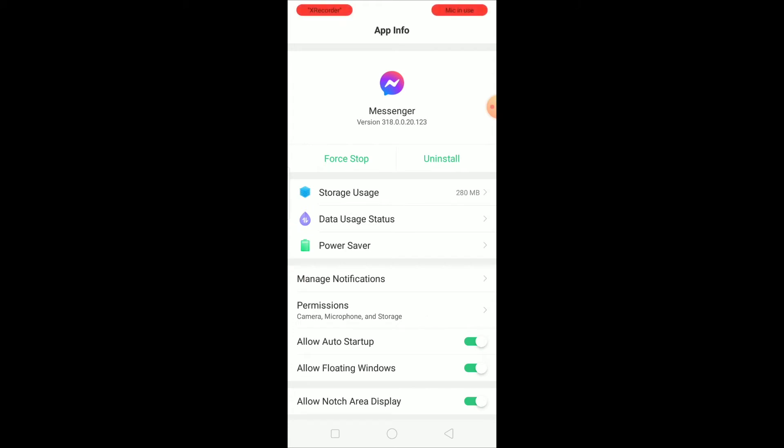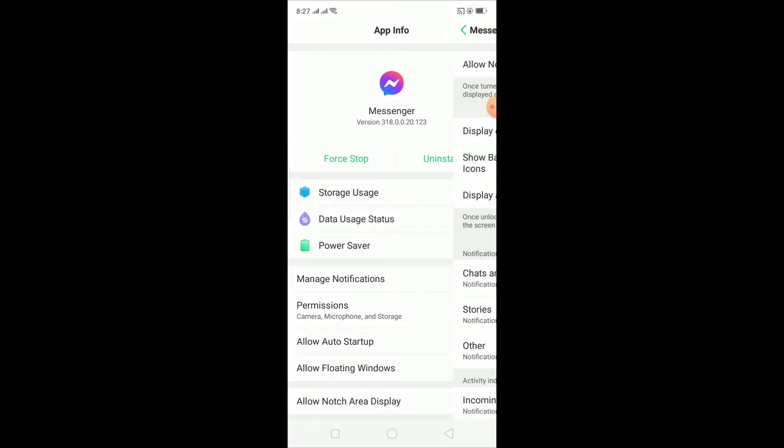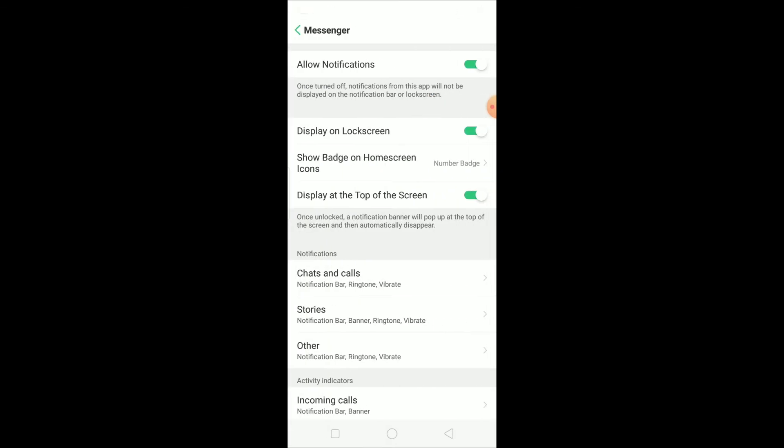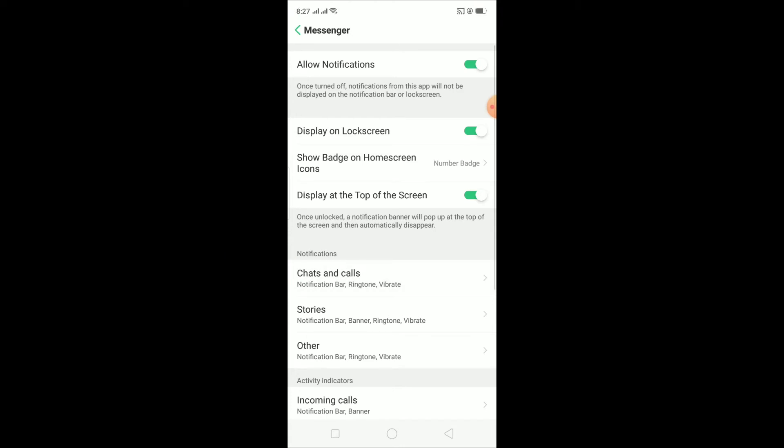Once you're on App Info of Messenger, you want to click on where it says Manage Notifications. Click on Manage Notifications. Once you're over here, you want to click on where it says Chats and Call under Notification.